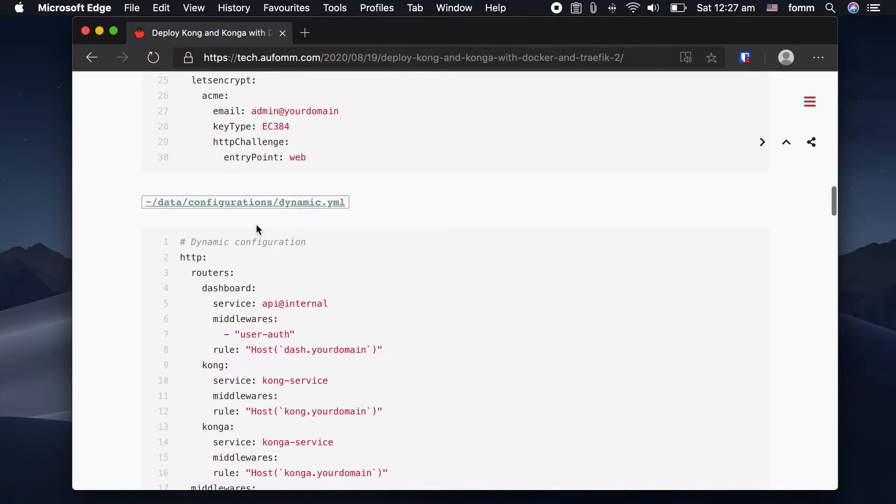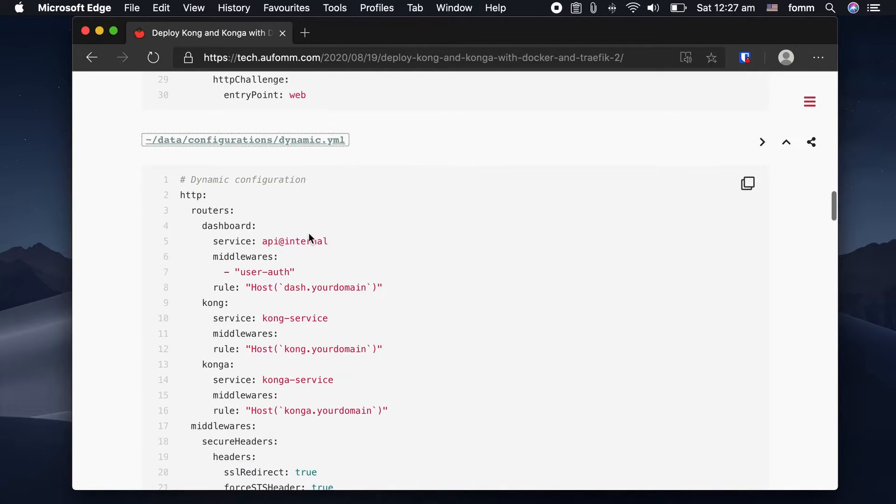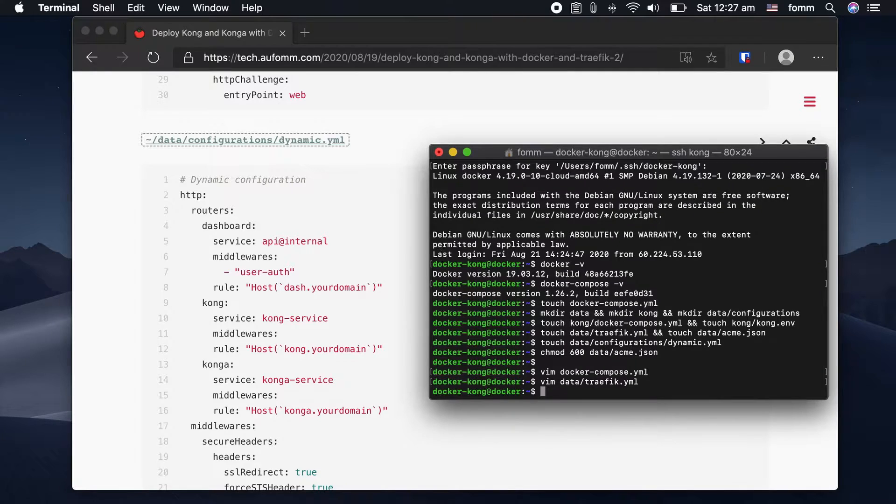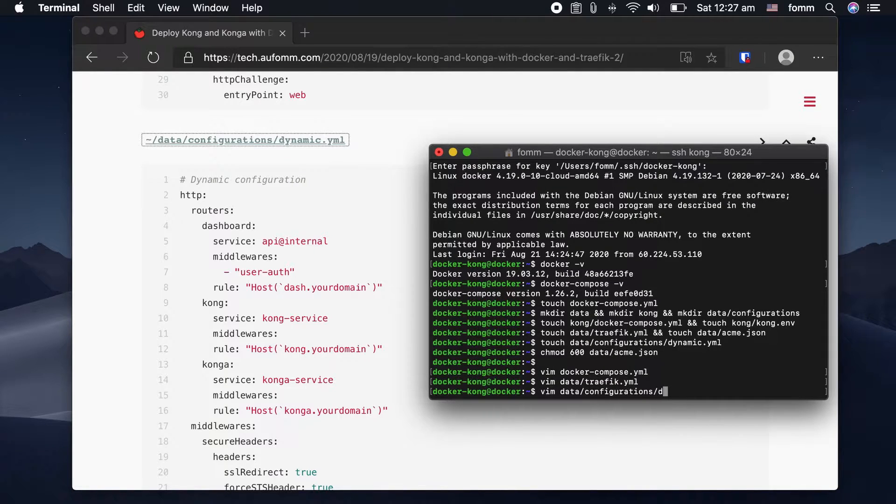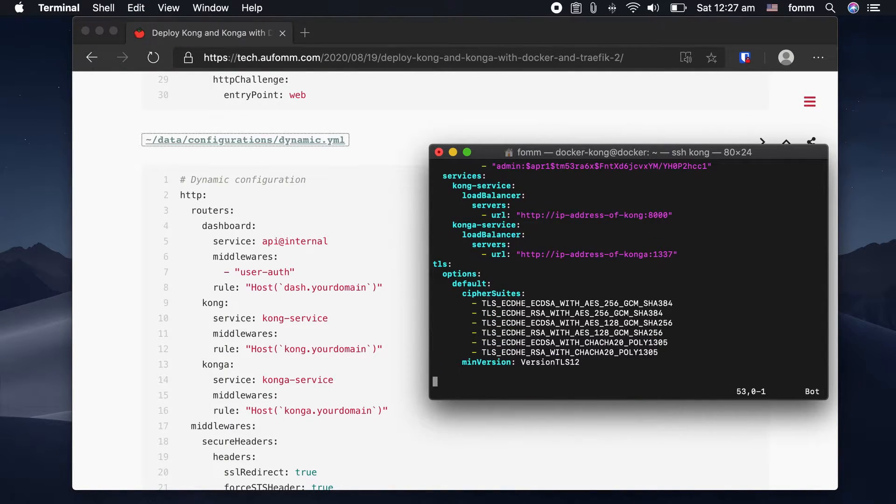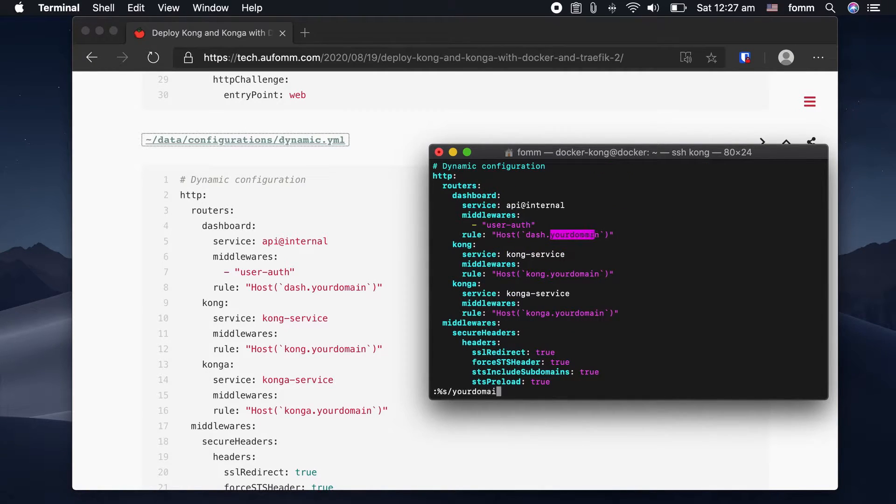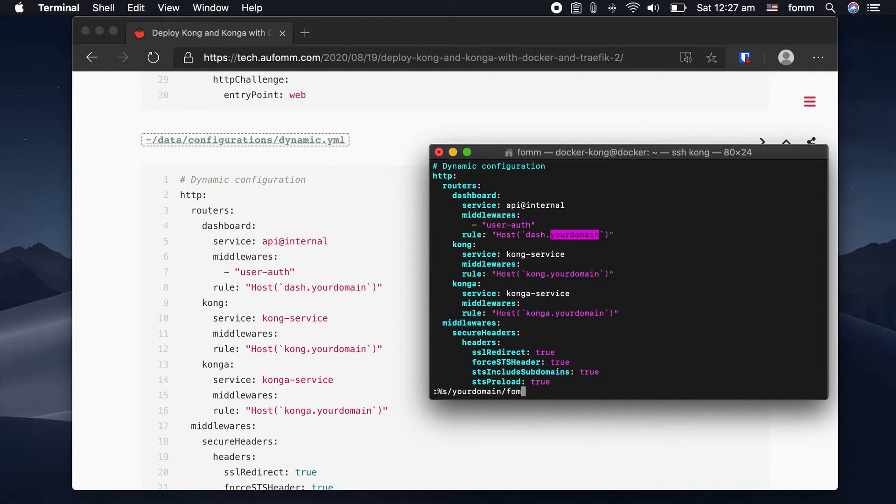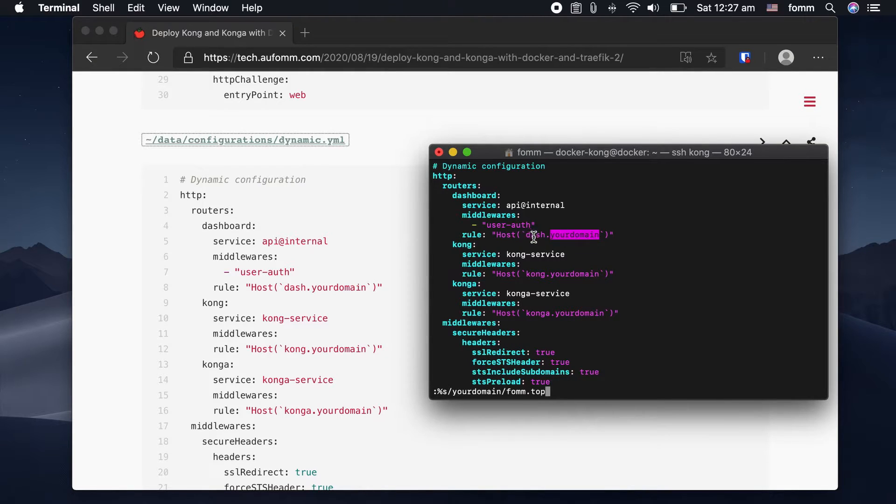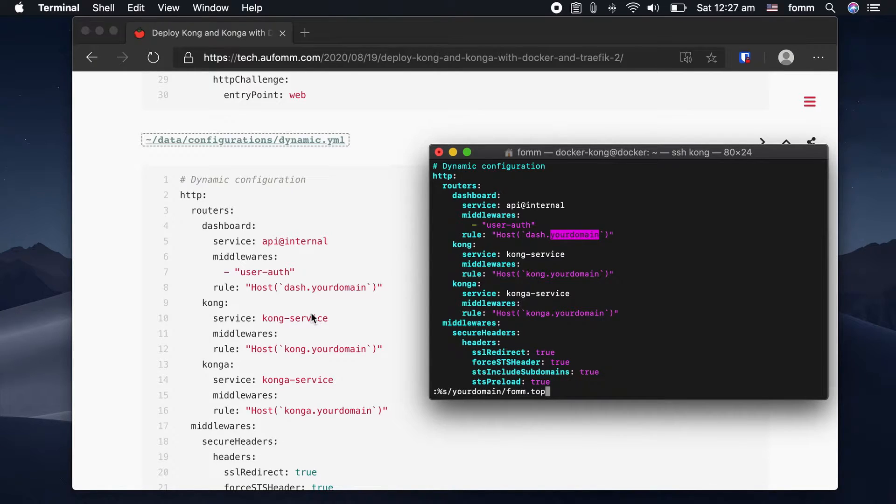Next, we're going to fill the content of the dynamic configurations here. We also need to change your domain to whatever name you want. I just choose to use dash.mydomain to be the dashboard.